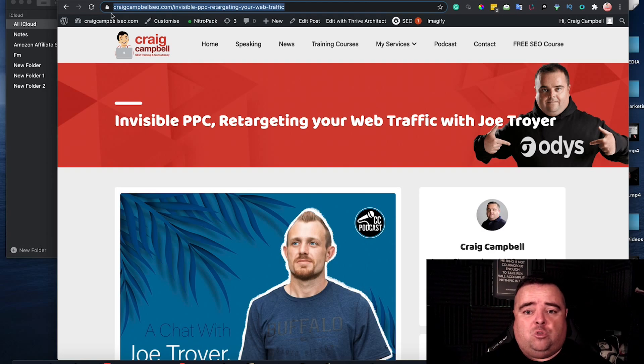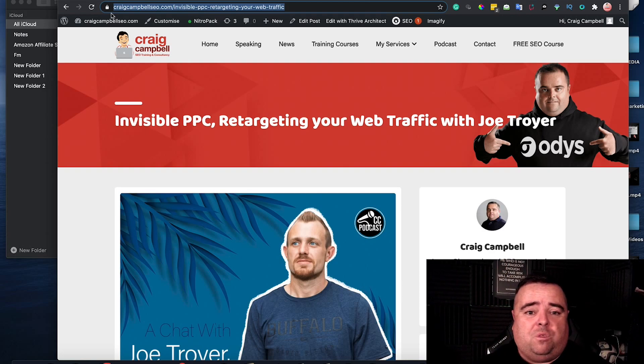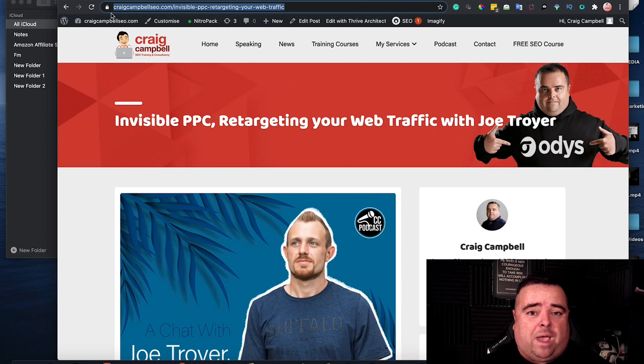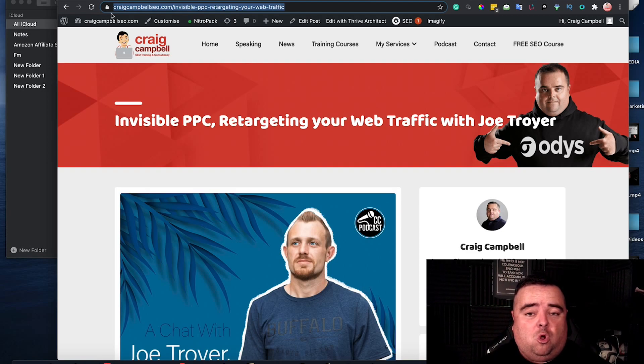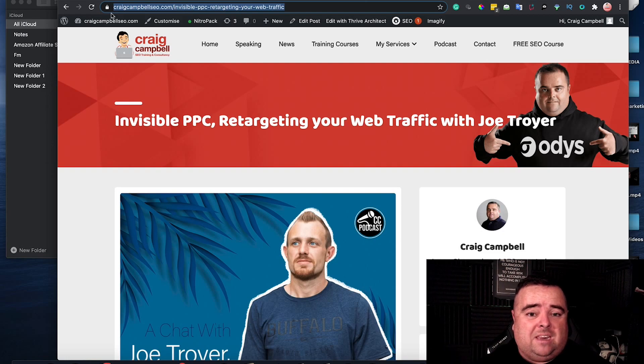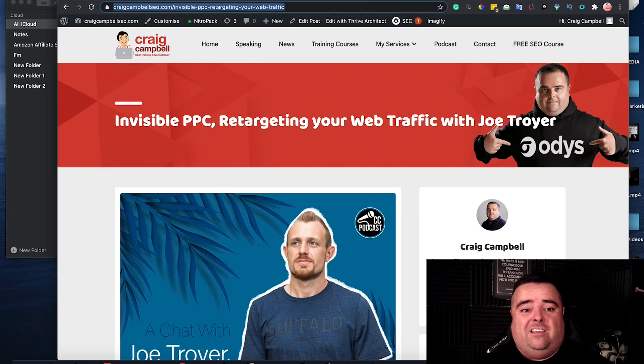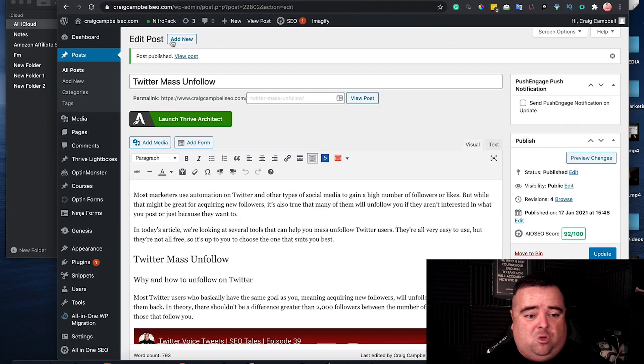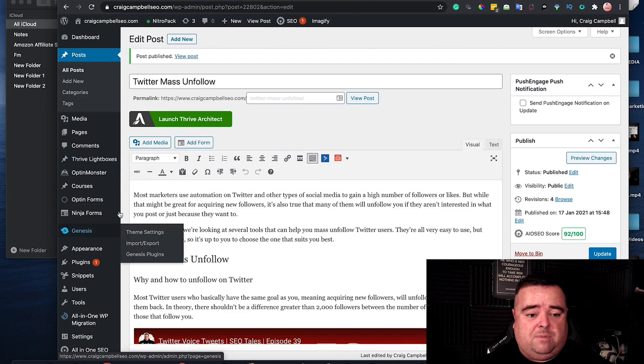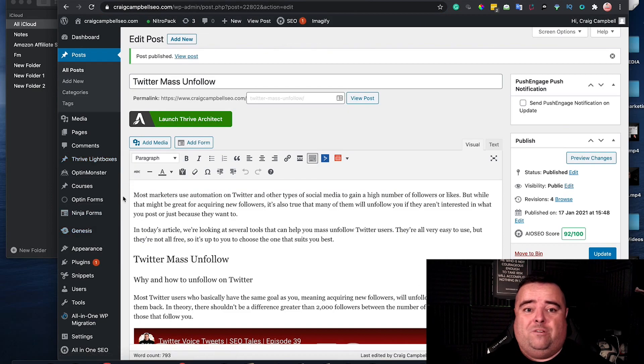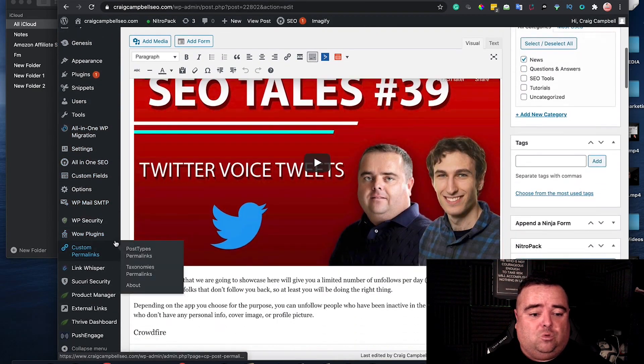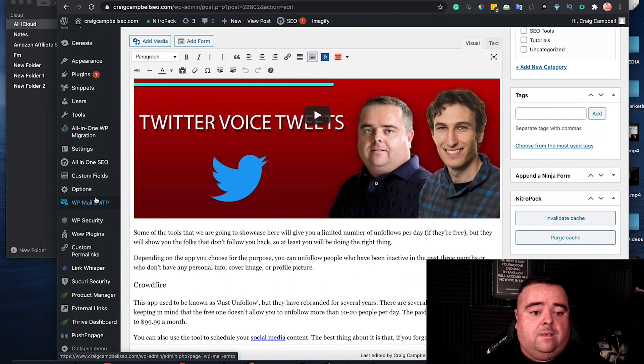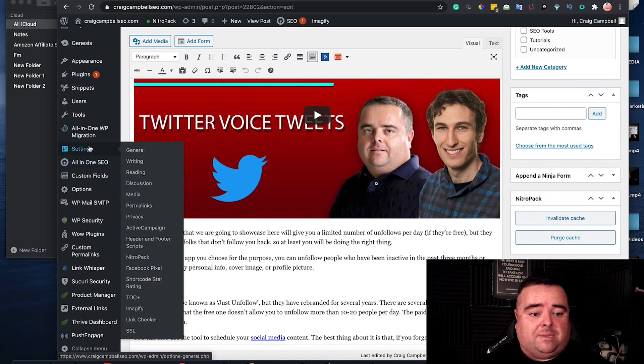Obviously when we do audits, mistakes do happen, things do break and that's why it's really important that you do go in on a regular basis, audit the website and go in and add those 301 redirects. Now the next question you probably got is how am I going to add a 301 redirect? I'm not the most technical guy in the world, you might be saying to yourself.